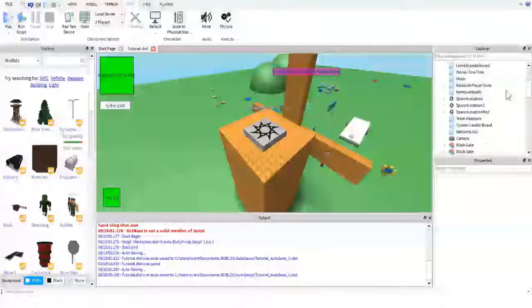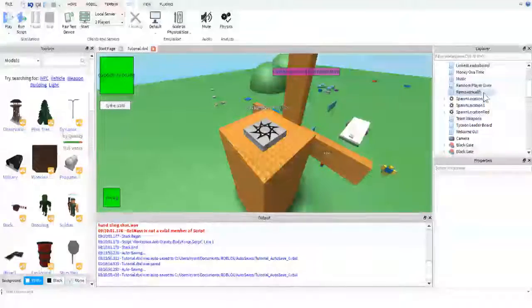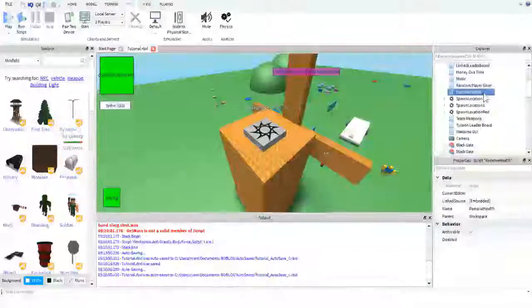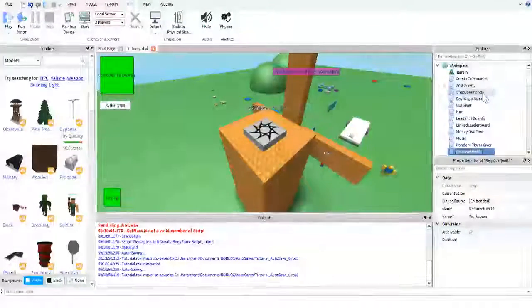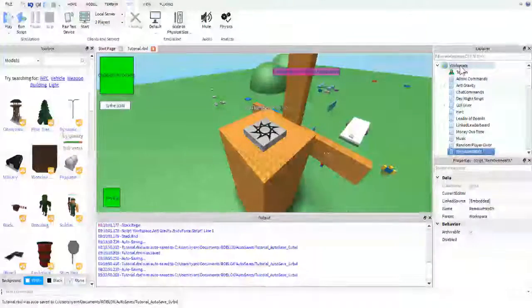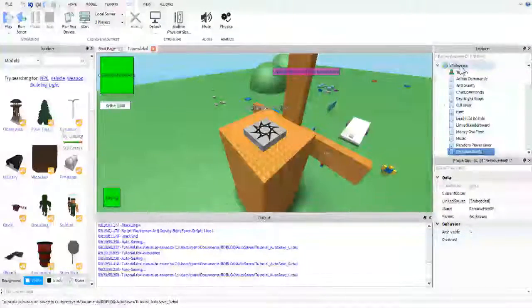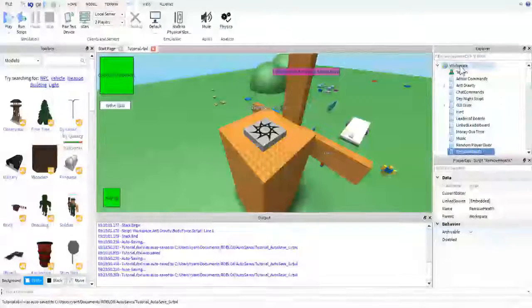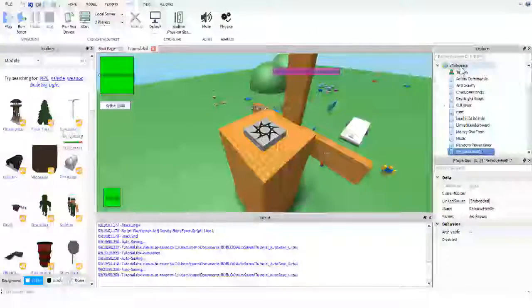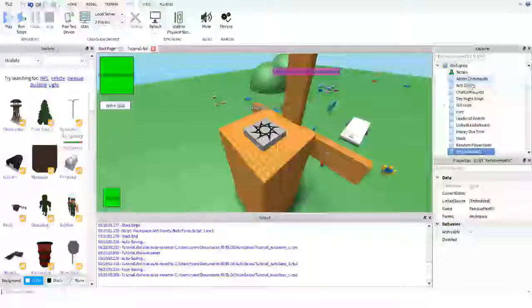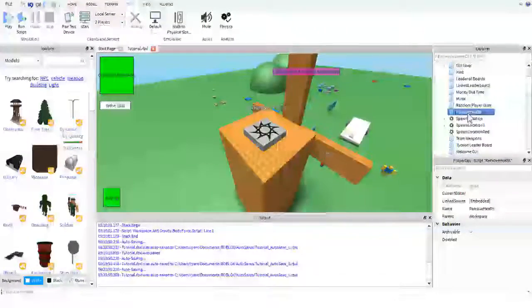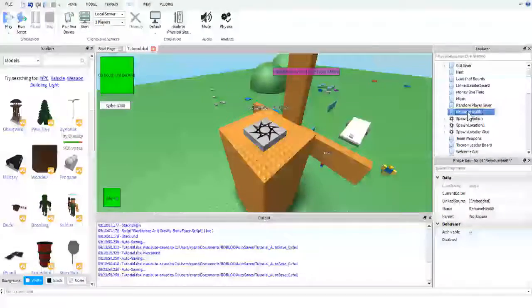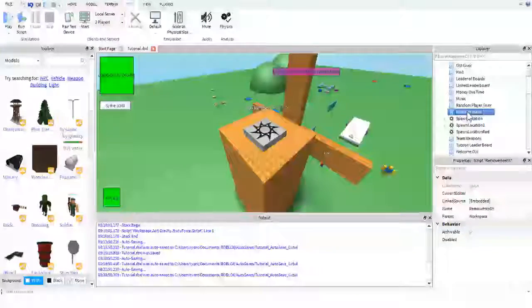But so here we are going to click, go into our script over here. It's called remove health. And for those of you that don't know, to insert a script, you just right click on workspace, go to insert object, and then click script. I would show you, but my capture thing doesn't pick up the right click menu. So just trust me.